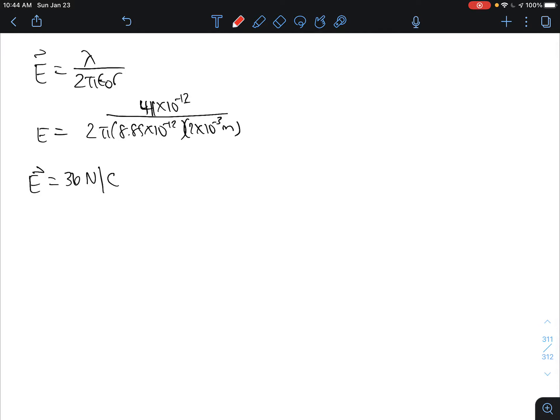The electric field for a uniformly charged long cylinder is equal to the surface charge density divided by 2 pi epsilon naught times the radius.